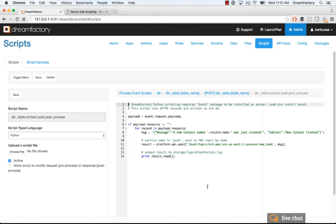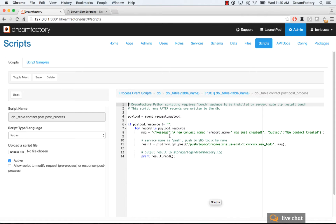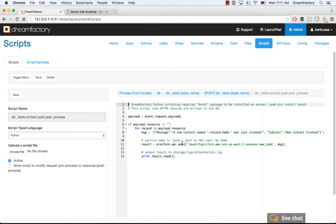And then we're going to do something. So again, similar as before. Select our language, make it active, and then write your code. So here we're going to basically write a little bit of Python code that stores a payload in a variable, and then creates a message, and then uses the platform.api.post. So if you read our documentation, platform.api.post is really useful because you can call any other endpoint from a script, any other endpoint in DreamFactory.